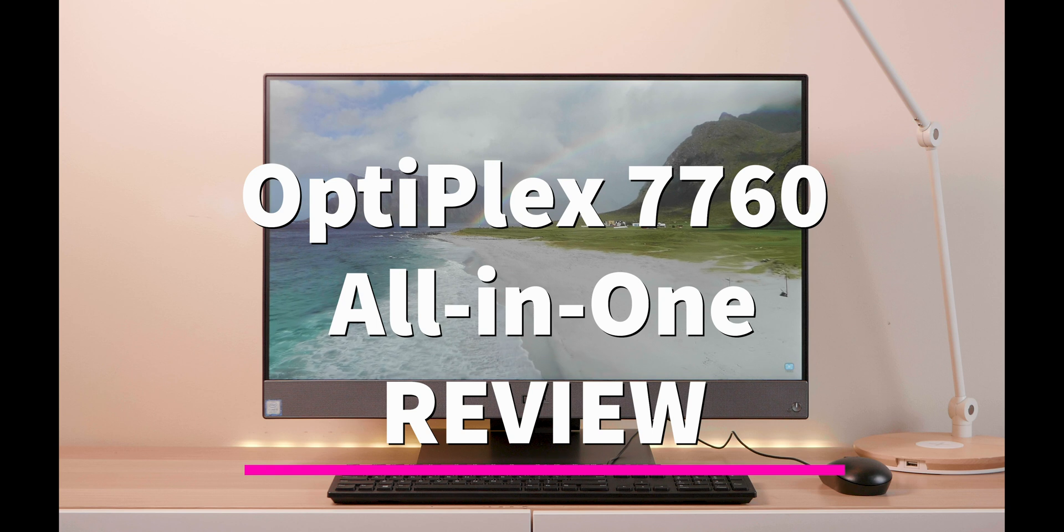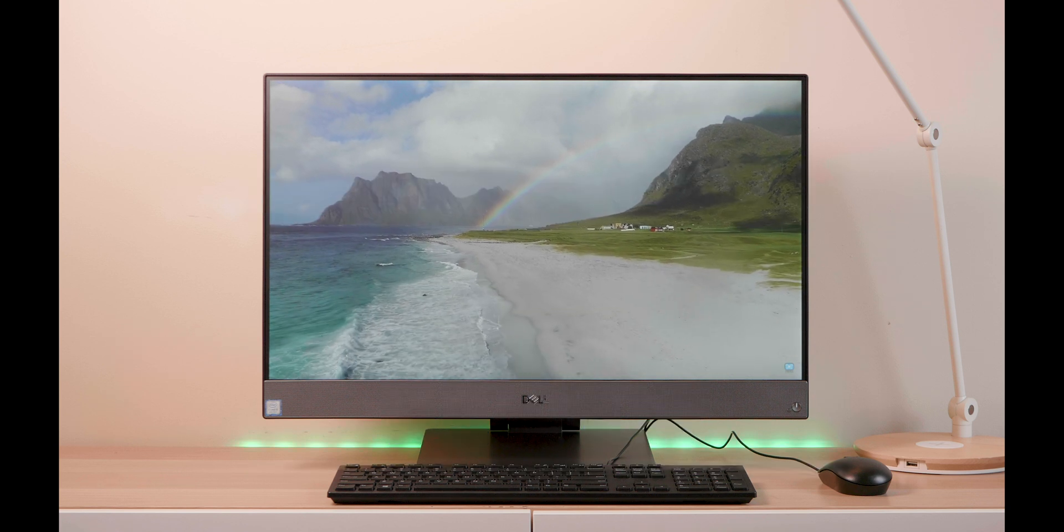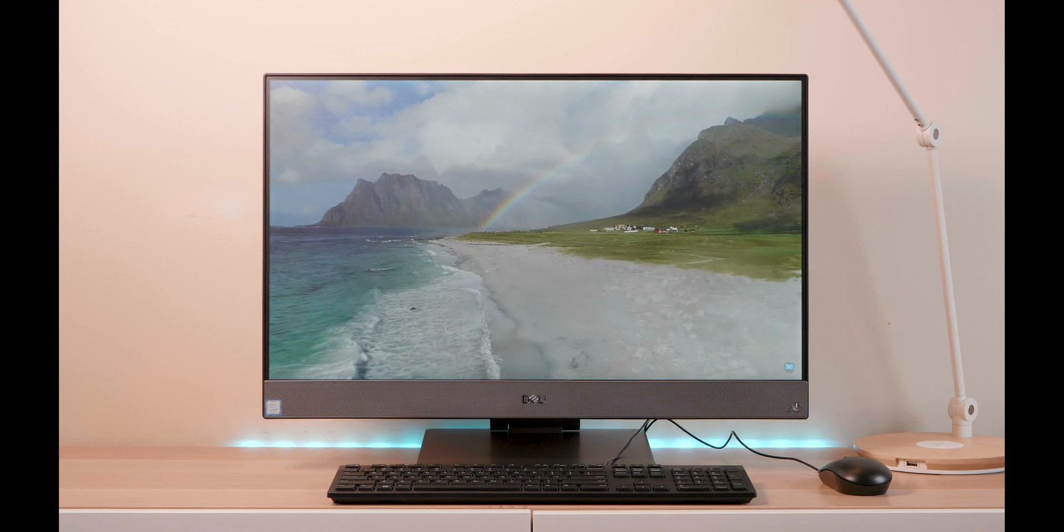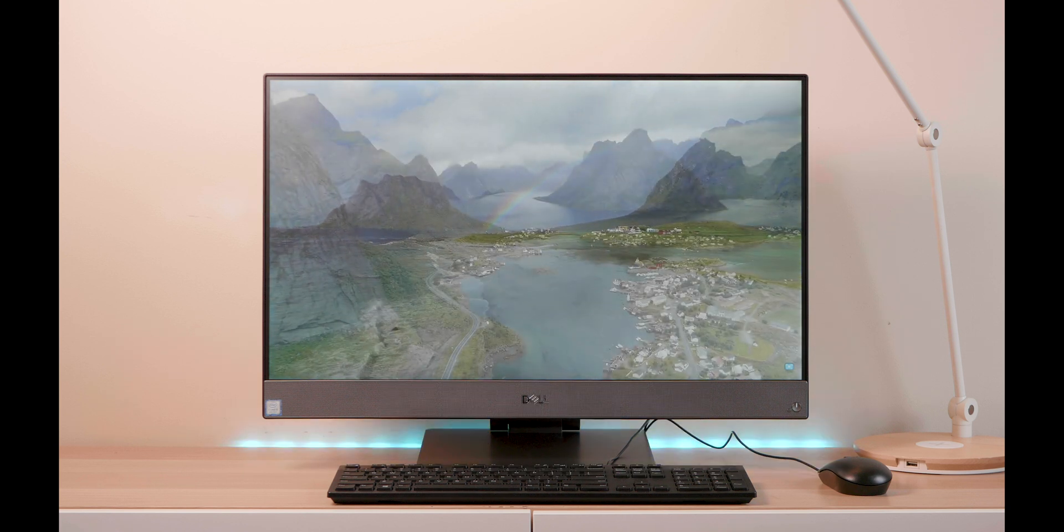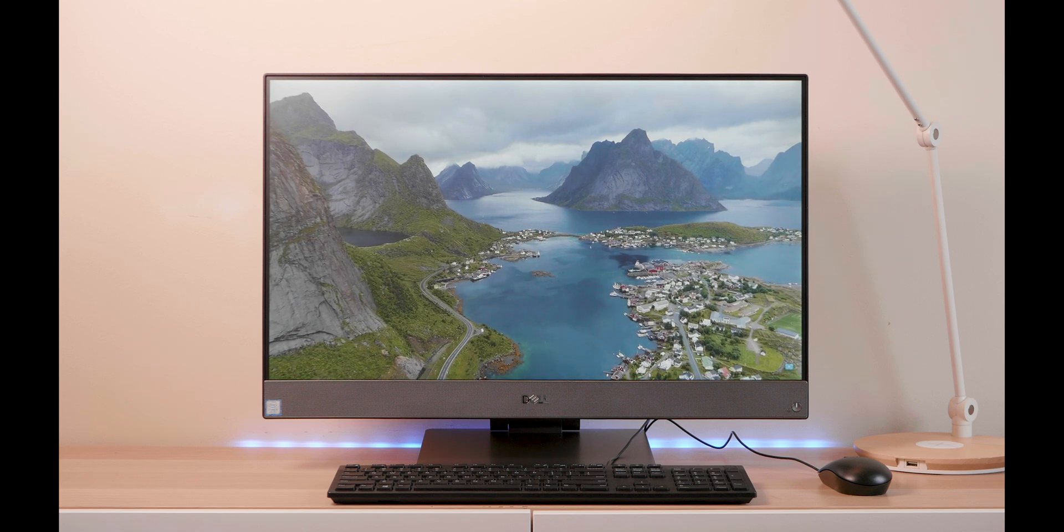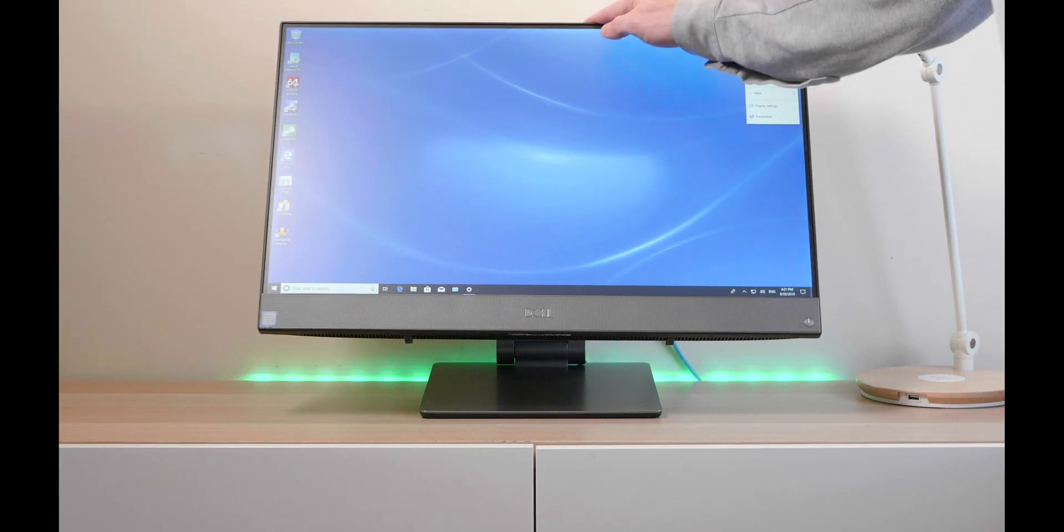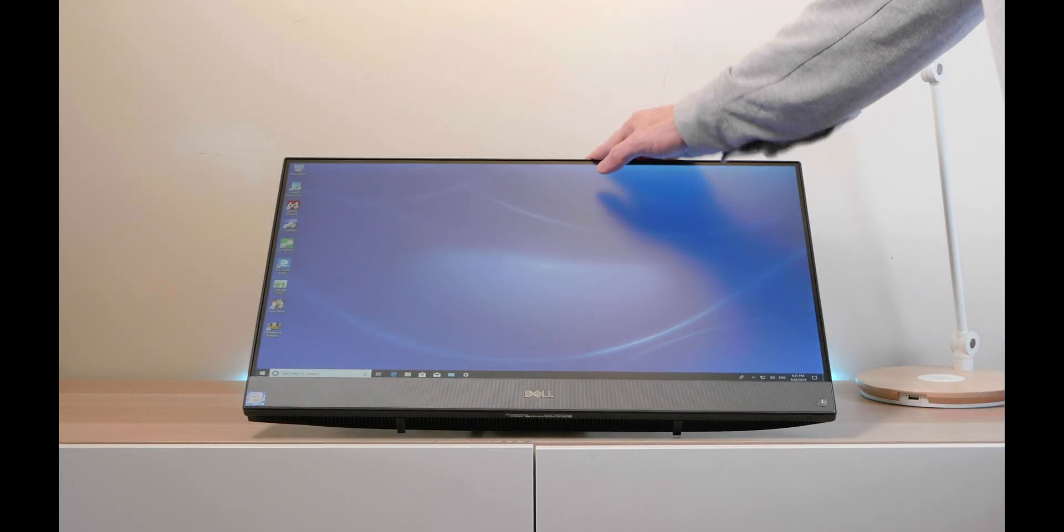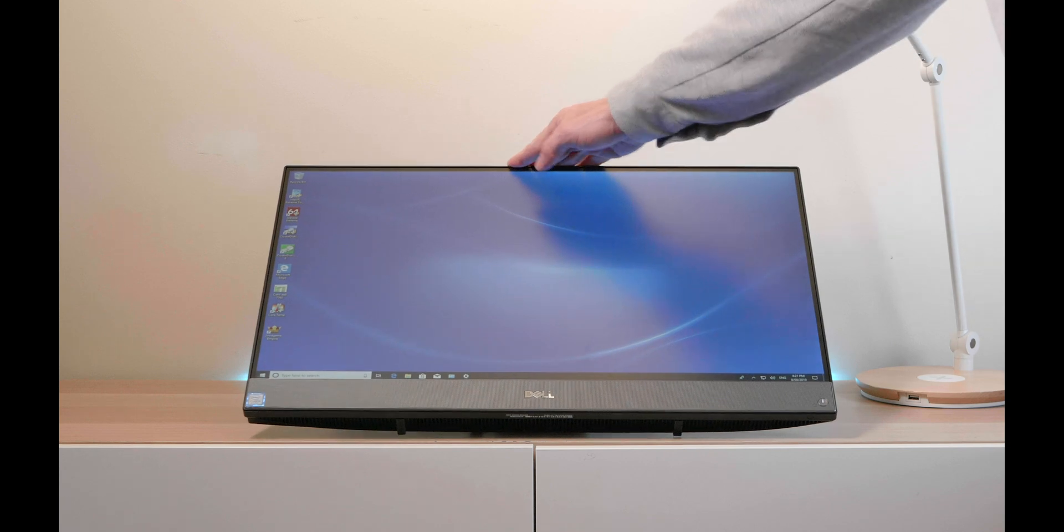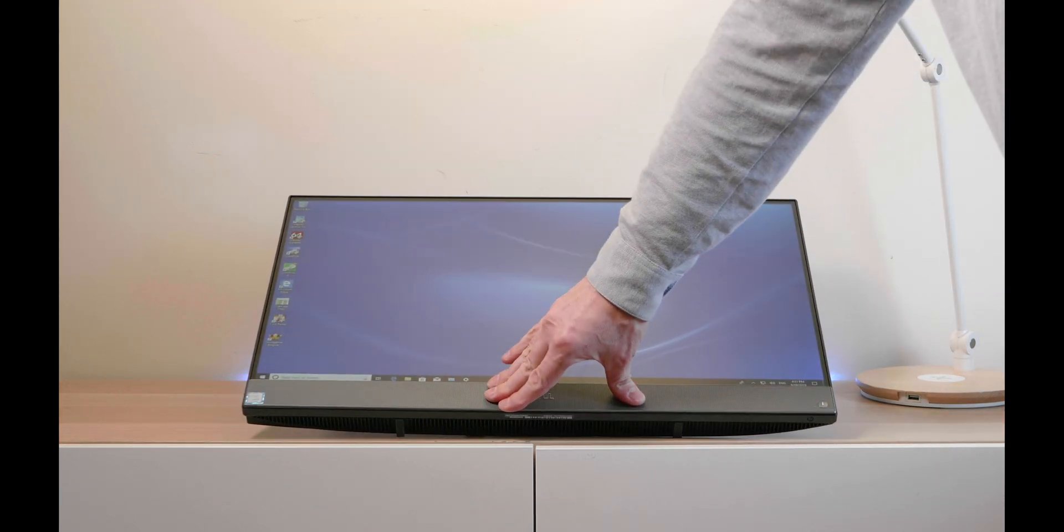Now let's have a look at one of the most impressive all-in-ones I've ever reviewed, the Dell OptiPlex 7760 All-in-One. Why is it the most impressive? Have a look at this. Yes, you can articulate the screen, you can push it right down there.